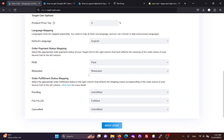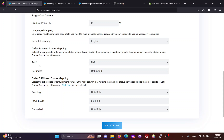If you are migrating orders, you will need to map the order statuses between the two websites. There are two types of order statuses: payment status and fulfillment status. Based on the meaning of each order status and how you process orders, you can choose appropriate mapping for them.